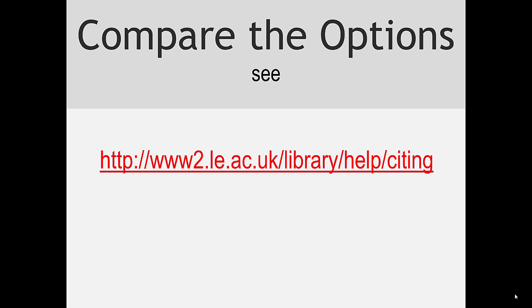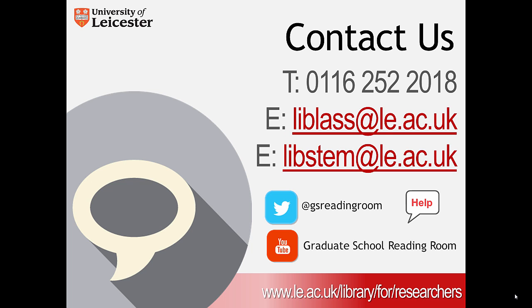Have a look at our guide on which bibliographic software is right for you to help you decide. If you need further help with reference management, then please contact us.